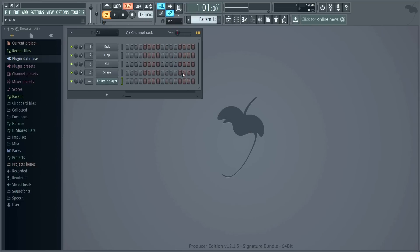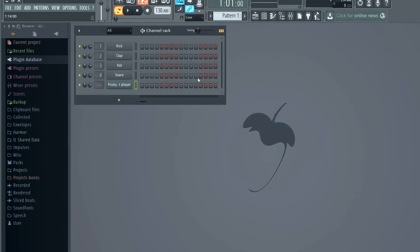But we have the technology. Let's load FL Studio 32-bit inside FL Studio 64-bit, and then load the Soundfont Player inside the 32-bit version. Genius!